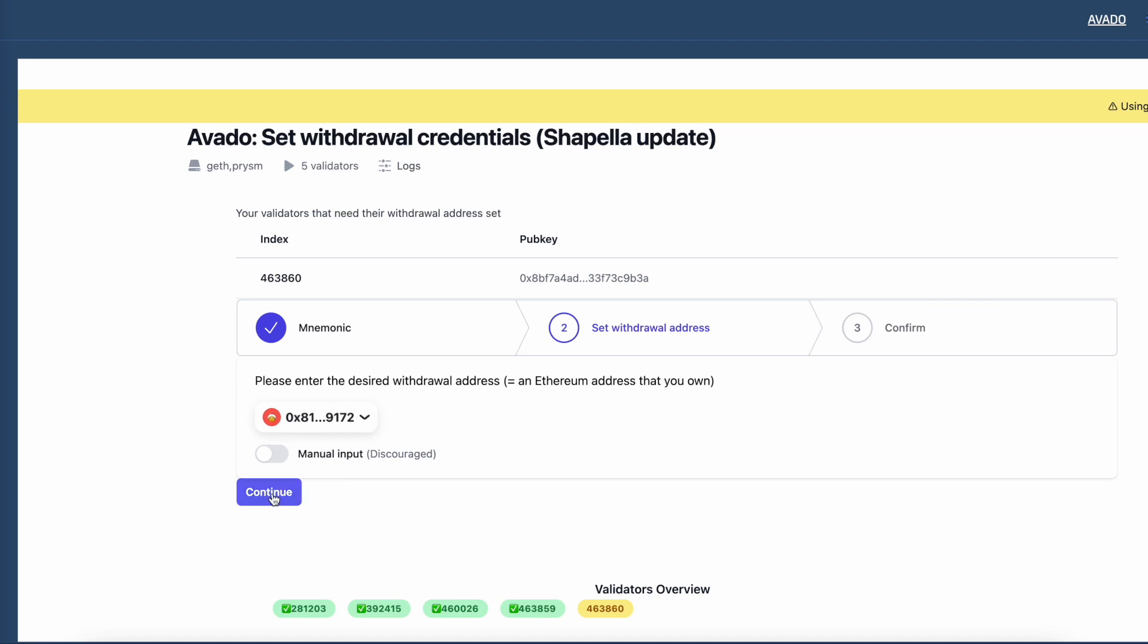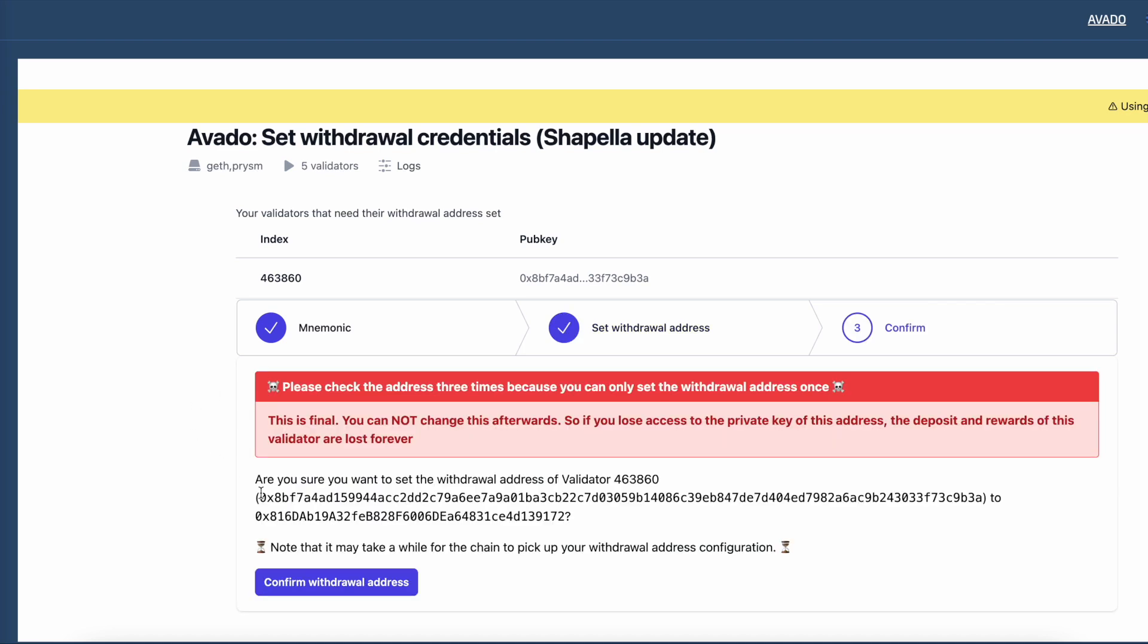Click continue and verify the information. It's very important to double check this as this is an irreversible action. Click the confirm button and wait for the change message to be sent to the beacon chain.